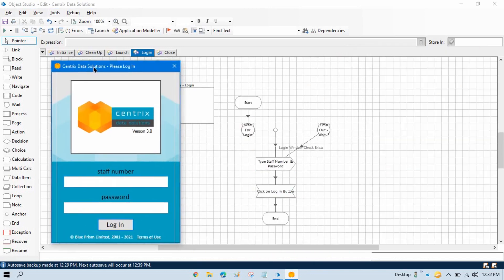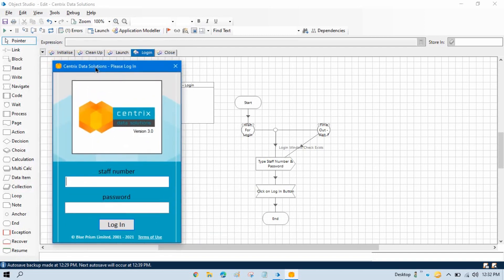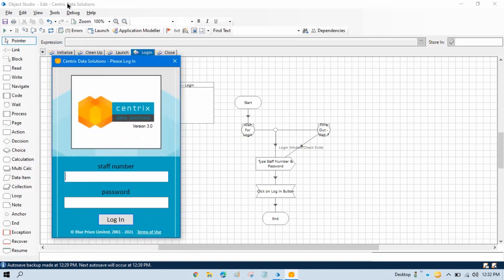Sometimes what happens is this application is already launched. In this scenario we do not need to launch it again. We can directly attach this application with Object Studio and start typing the staff number and password and click on Login.